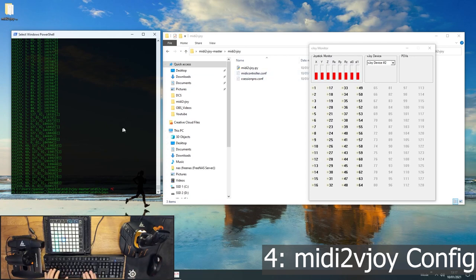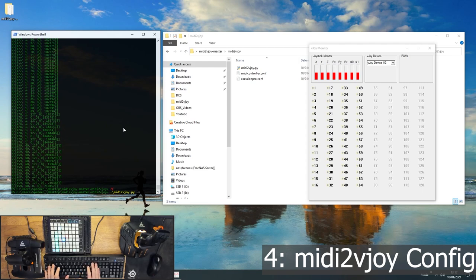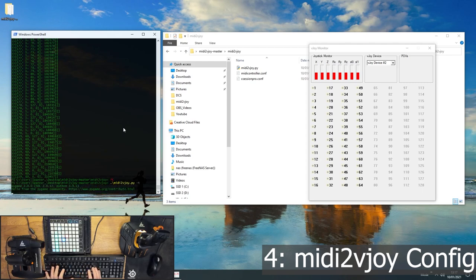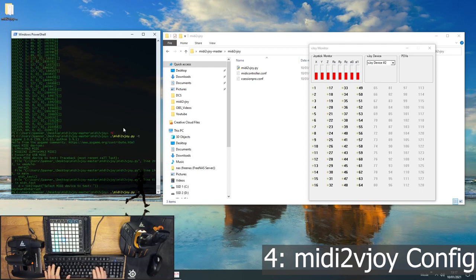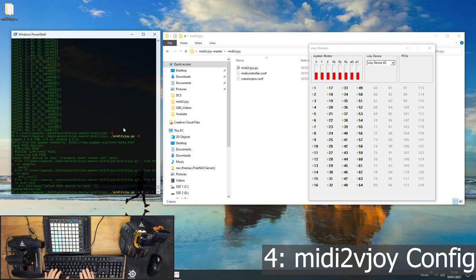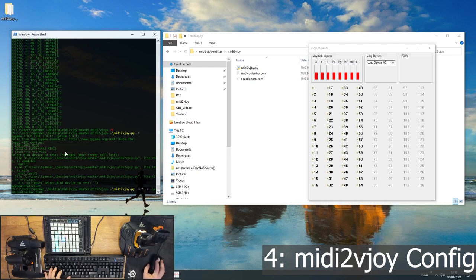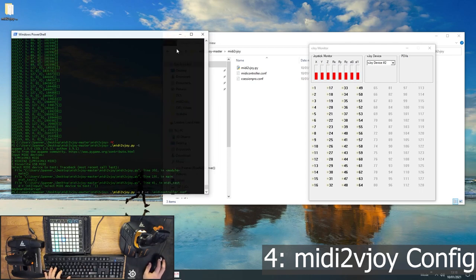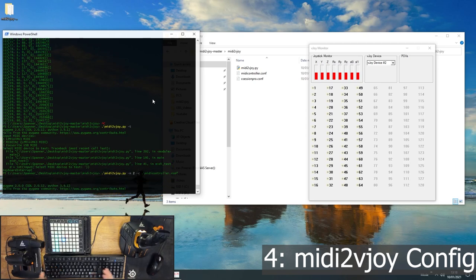And then we need to run MIDI to vjoy with this configuration. So the way you do that, that's very similar to before, midi2vjoy. But instead of doing a dash T, you do dash M to specify your MIDI device. In our case, it was MIDI device number 2. If you've forgotten, just run dash T again, you'll see the list. So in our case, it was dash 2, number 2. And then dash C, specify your configuration file, which for ours is in the same location right now. And it's MIDI controller.conf, like so. Press enter and it's running.